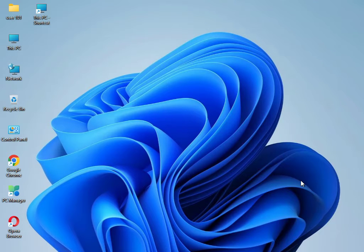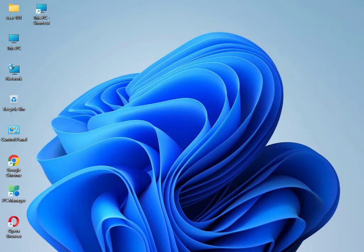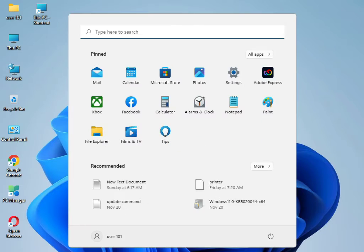Hi guys, welcome to ID Networking. So you're having some update issues — your system is not updating, your laptop is not running. To fix this, firstly click the Start button, then type 'Settings'.